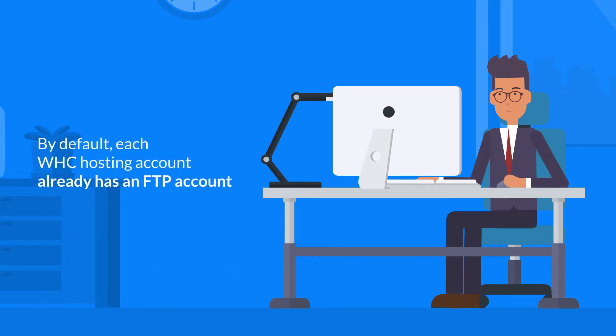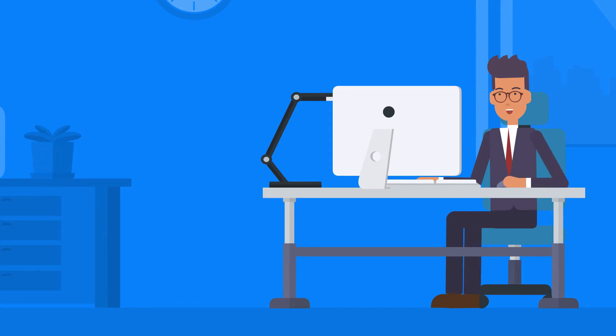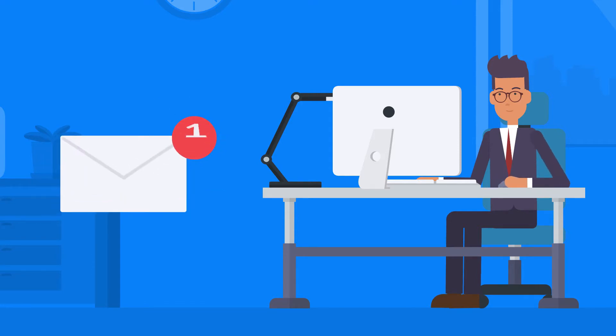Note that by default, each WHC hosting account already has an FTP account. That information will have been sent to you in the welcome email that followed when you opened your account with us.